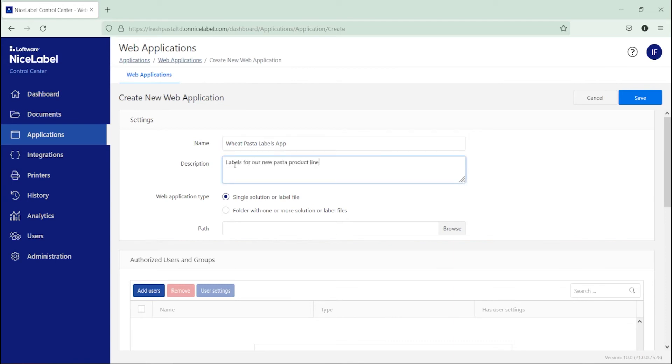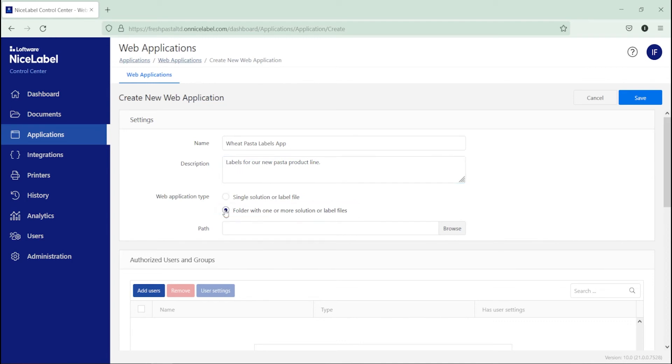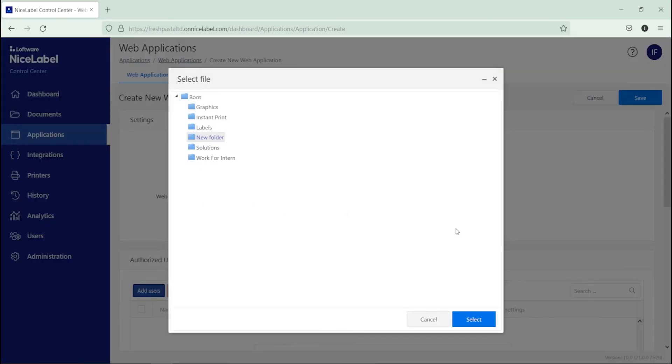You're sharing a folder with your printer operators. So for web application type, select the Folder option. Browse to add your new folder and label template to your web application.